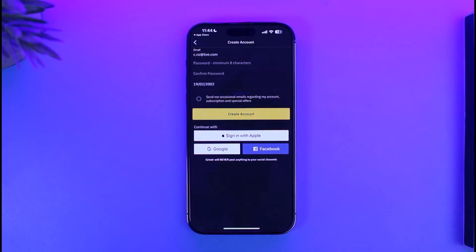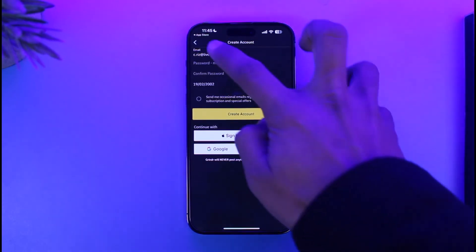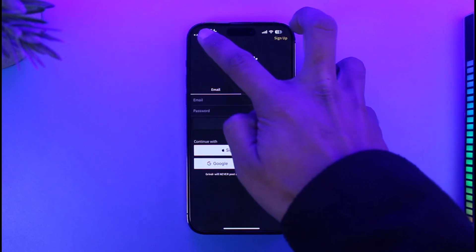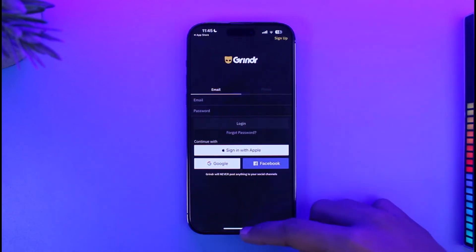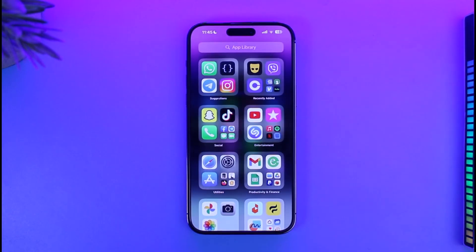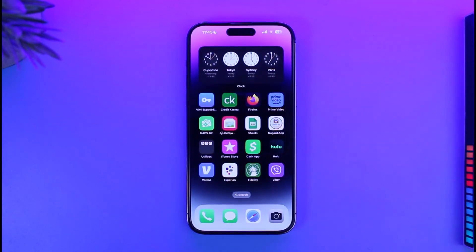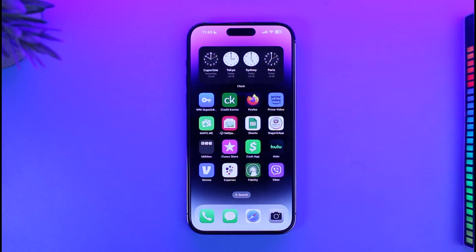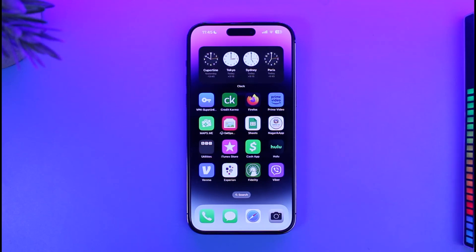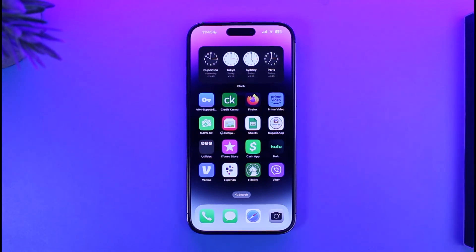Keeping that in mind, tap the Create Account button and you should be able to successfully create your account after you verify your email address. That's all it takes to fix the Grindr registration error on iPhone. We hope the video was helpful — if it was, leave a like and subscribe to the channel. Feel free to leave any questions below. Thank you for watching and see you in the next video.